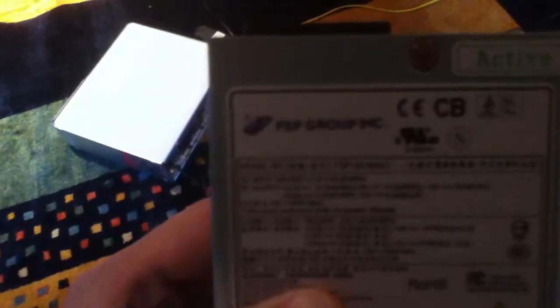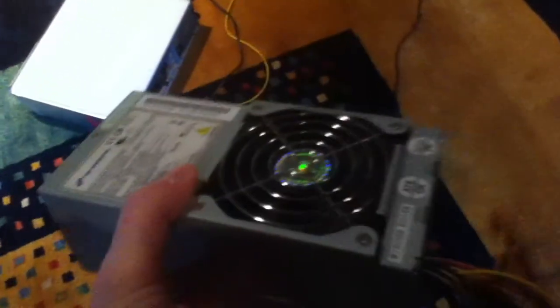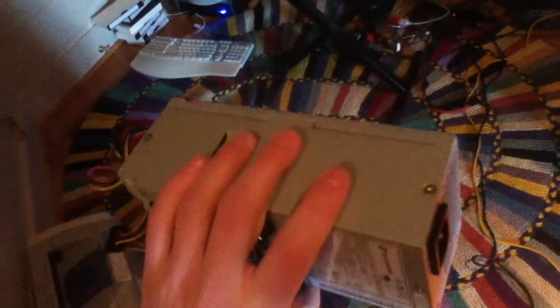It's an FSP group power supply, it's an FSP 150-50 GLT, and the reason this thing died is because it came in the case. All power supplies that come in these cases are extremely cheap and extremely unreliable, but I didn't have any TFX power supplies, so I've just used this one as it was.